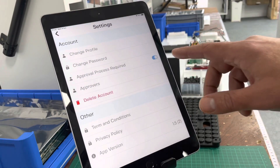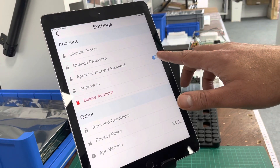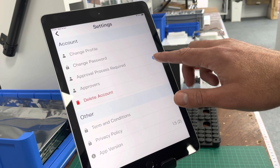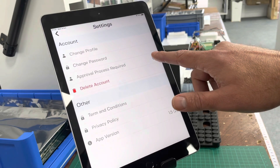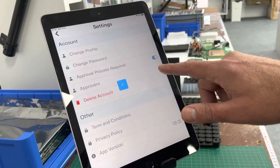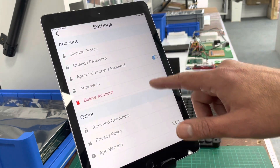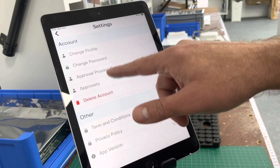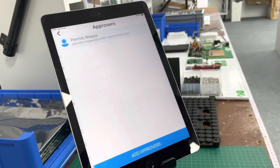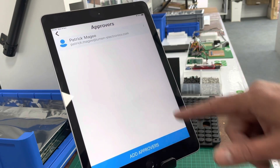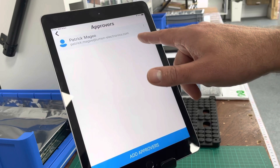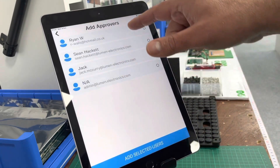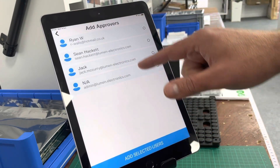Finally, you can decide to have an approval process or not — that's a simple toggle. Only the account holder can set that, and then you can nominate your approvers from the other people within your account.